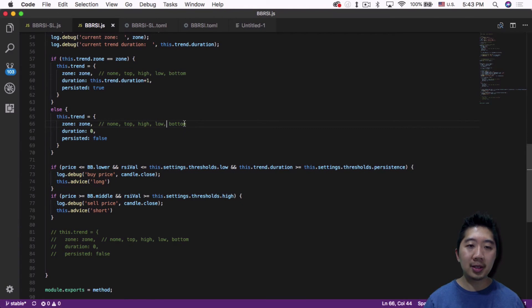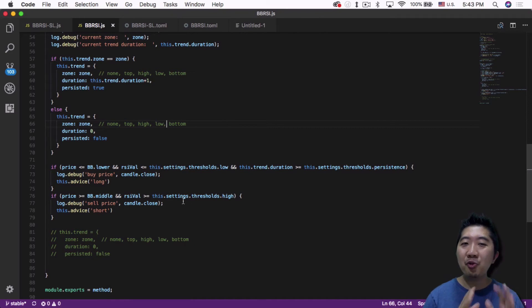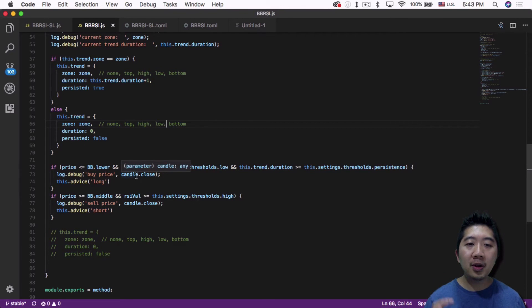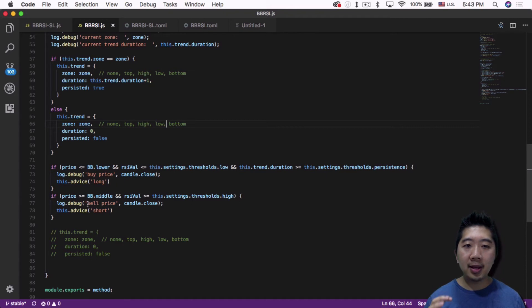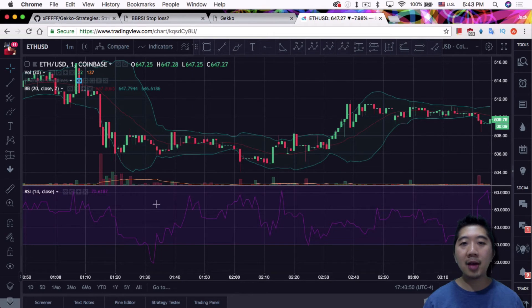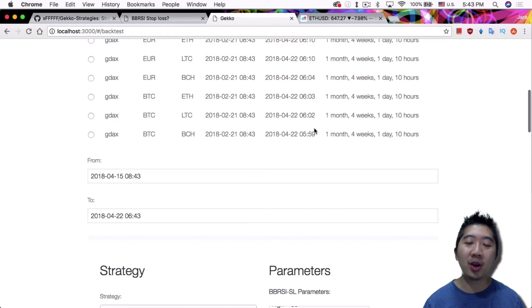I added two specific lines to show a particular issue with this strategy. What I added is just to show on the terminal: whenever this strategy issues a buy signal, it will tell you the price it bought at, and then it will send another message when it sells — the sell price and the price it sold at. So let's go ahead and run this strategy in Gekko. I just want to show you how it looks and what the issue is.